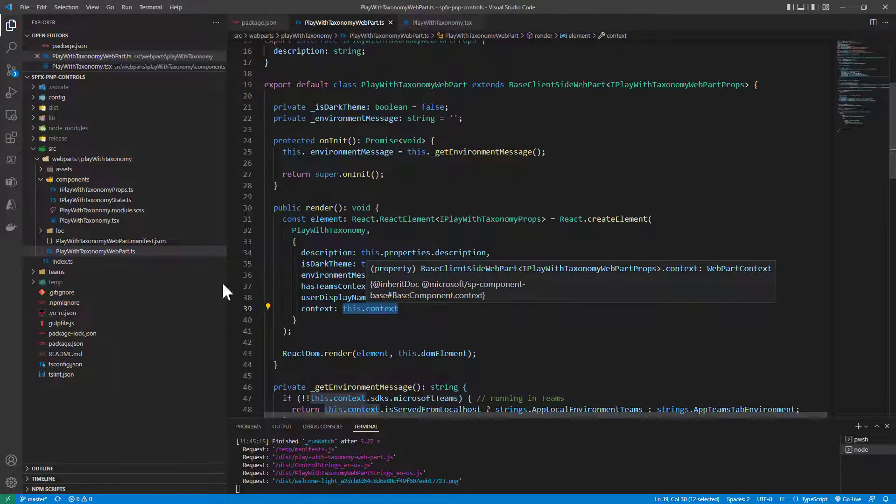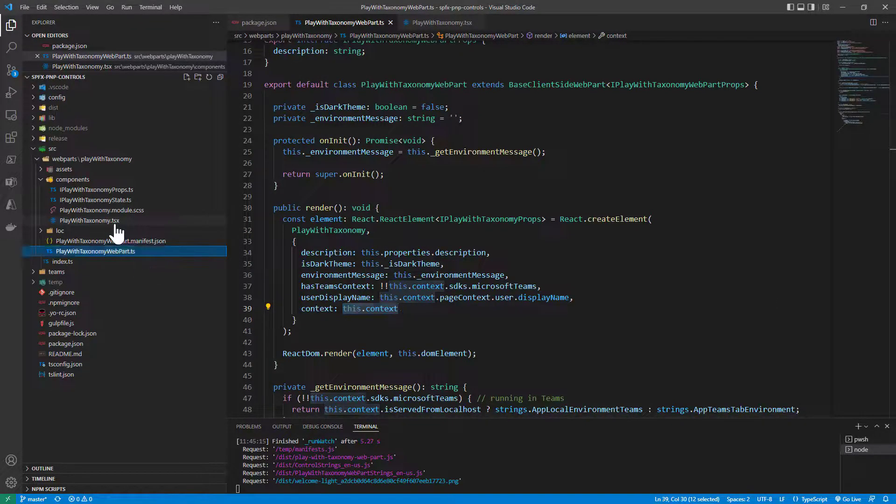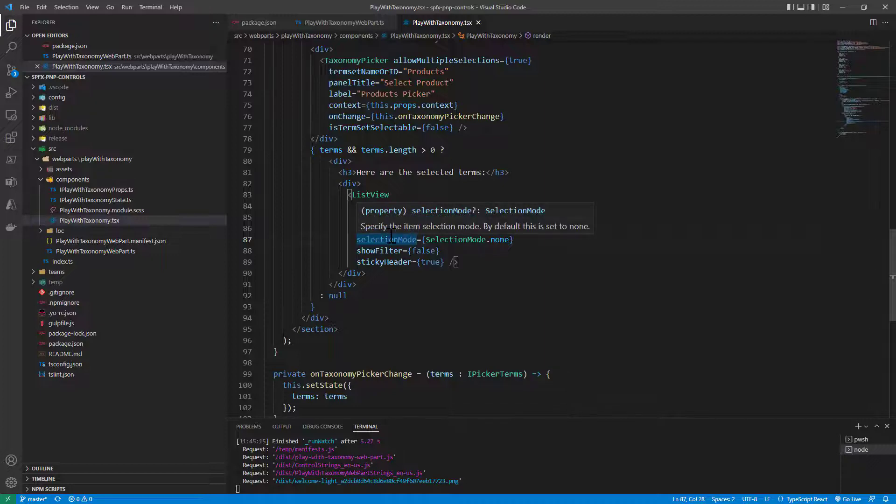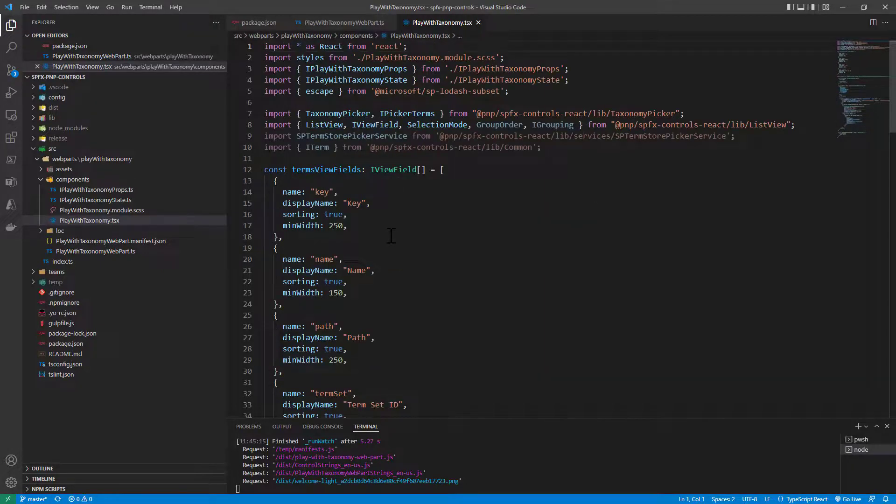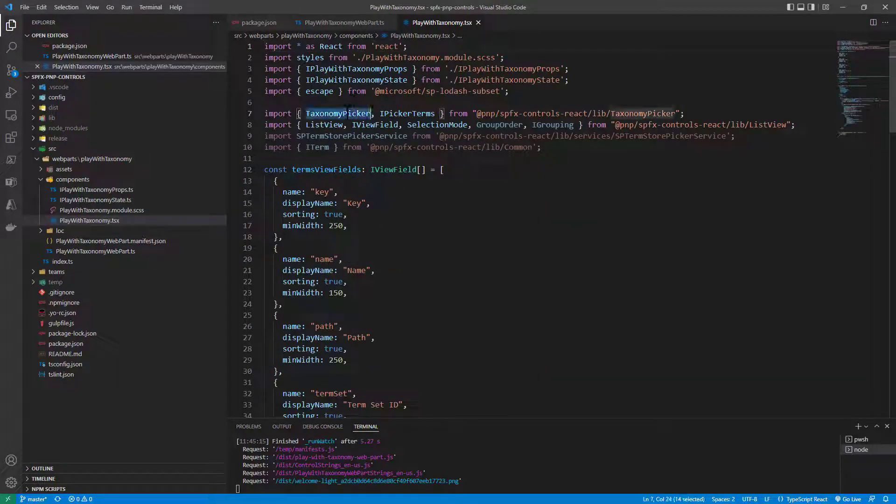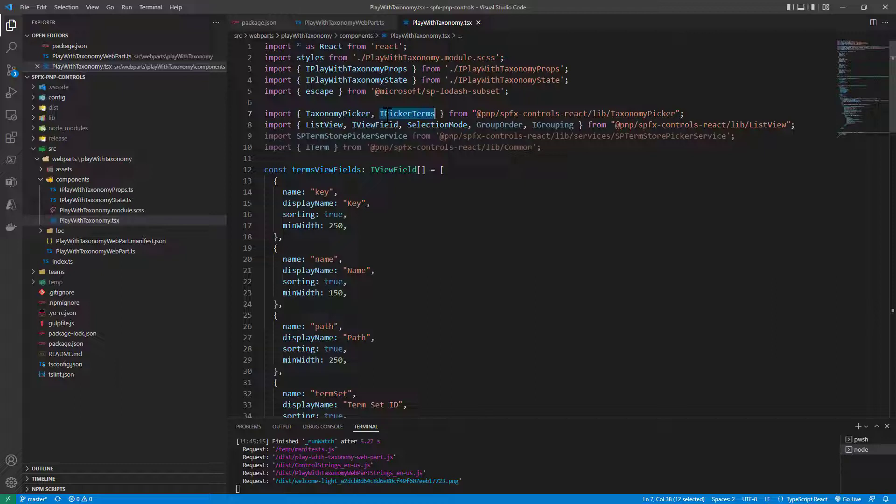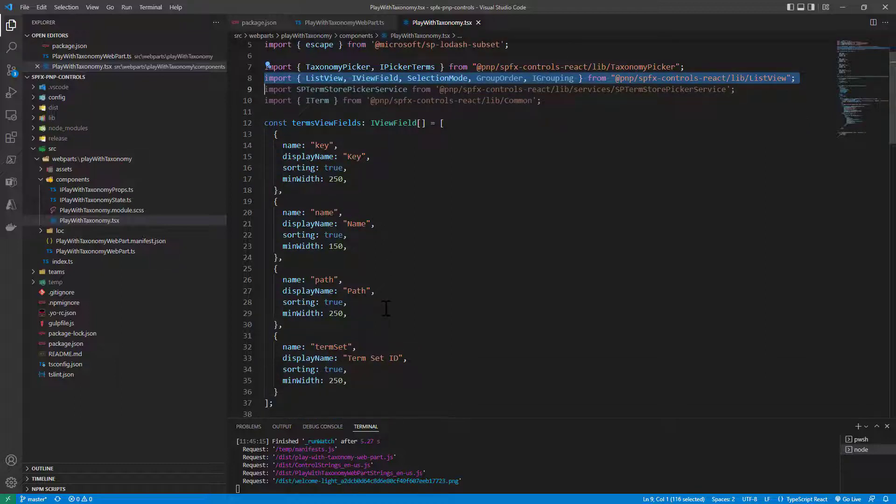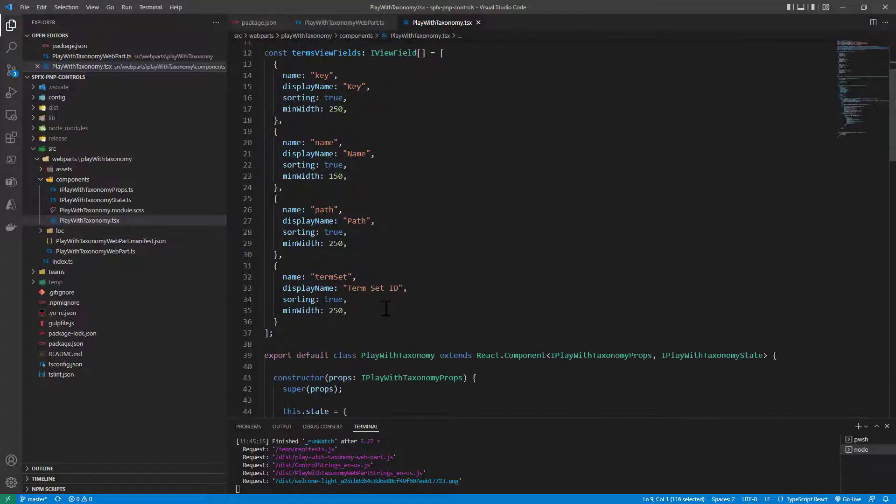And then in the TSX component I imported the taxonomy picker control as well as the IPickerTerms interface as well as just for the sake of rendering the output I also imported the list view and the related properties to the list view control still of PnP.